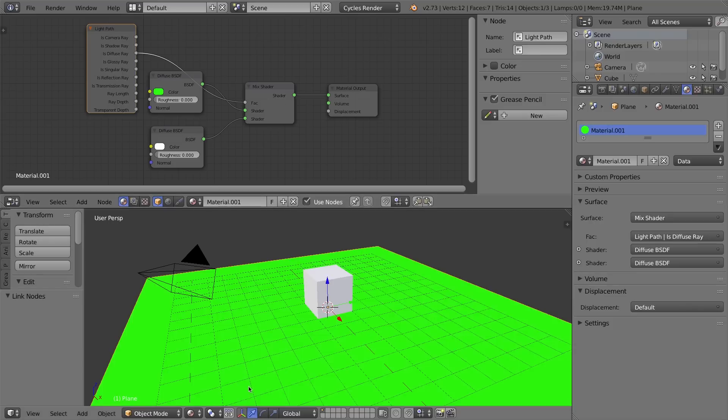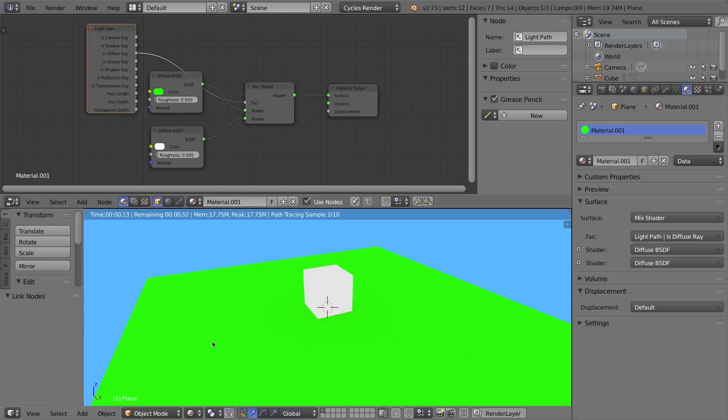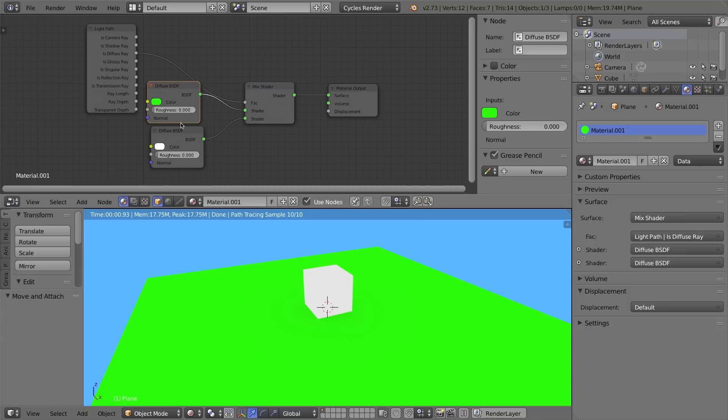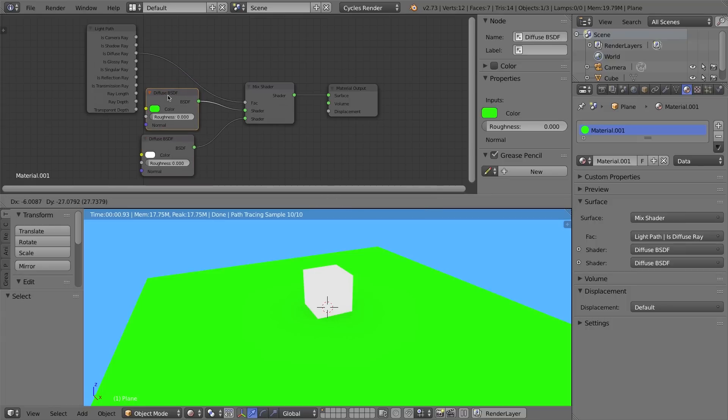So I'll go down here, I'll change our viewport shading to rendered, and as you can see now, even though we have a green ground and a white skylight, that diffused color is not bouncing up onto the cube. So that's another use for the light path node. There are a lot more options for it, but that'll be it for this video.